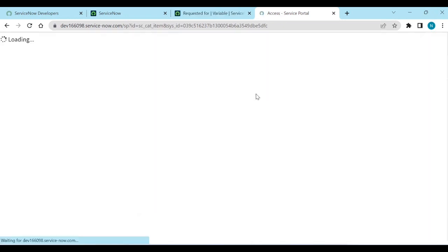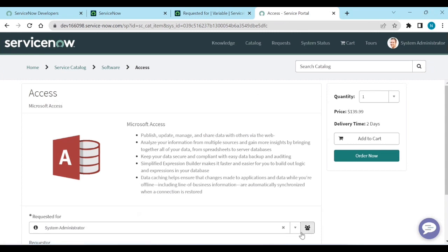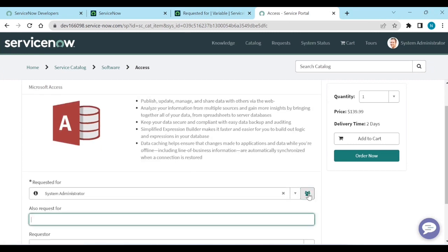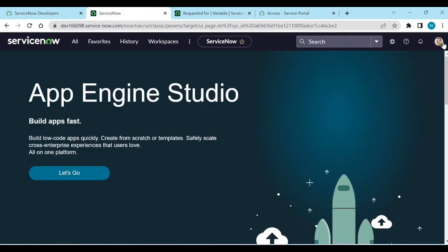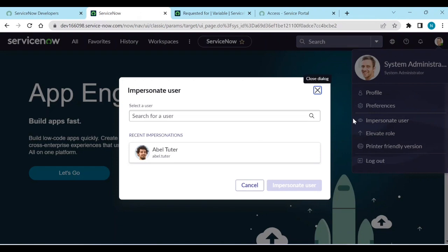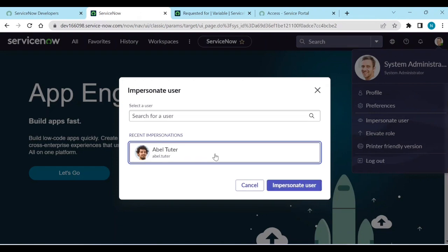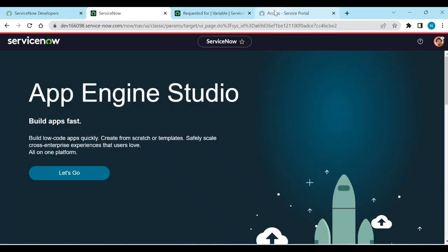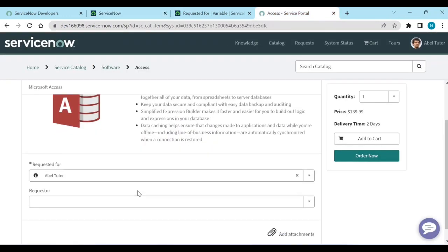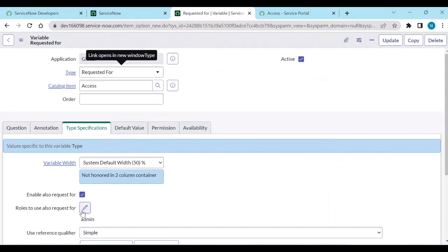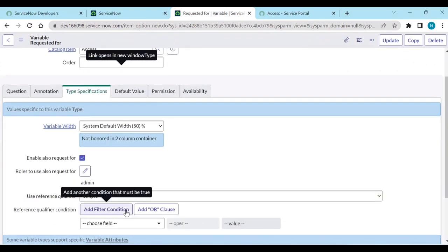Reload the page. Since you're logged in as admin, you can still see the multiple-user option. Now if I impersonate Abel Tuter — who is not an admin — and reload, the multiple-user option is gone, because we only added the admin role and Abel Tuter doesn't have that role.